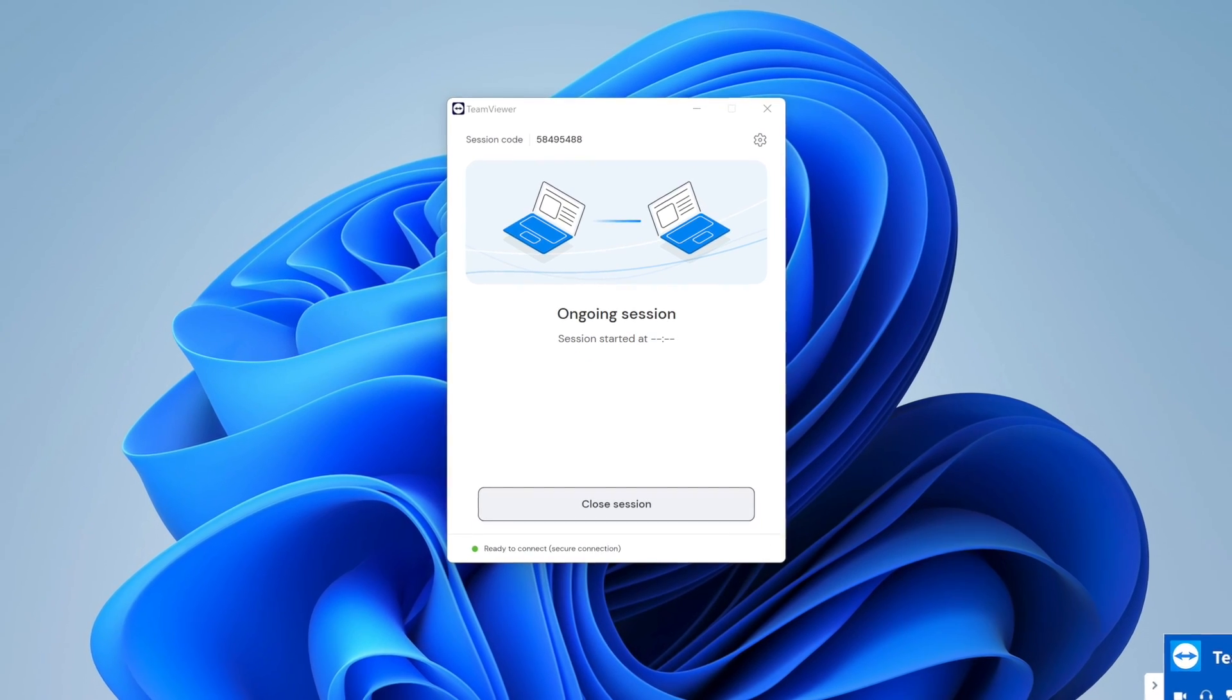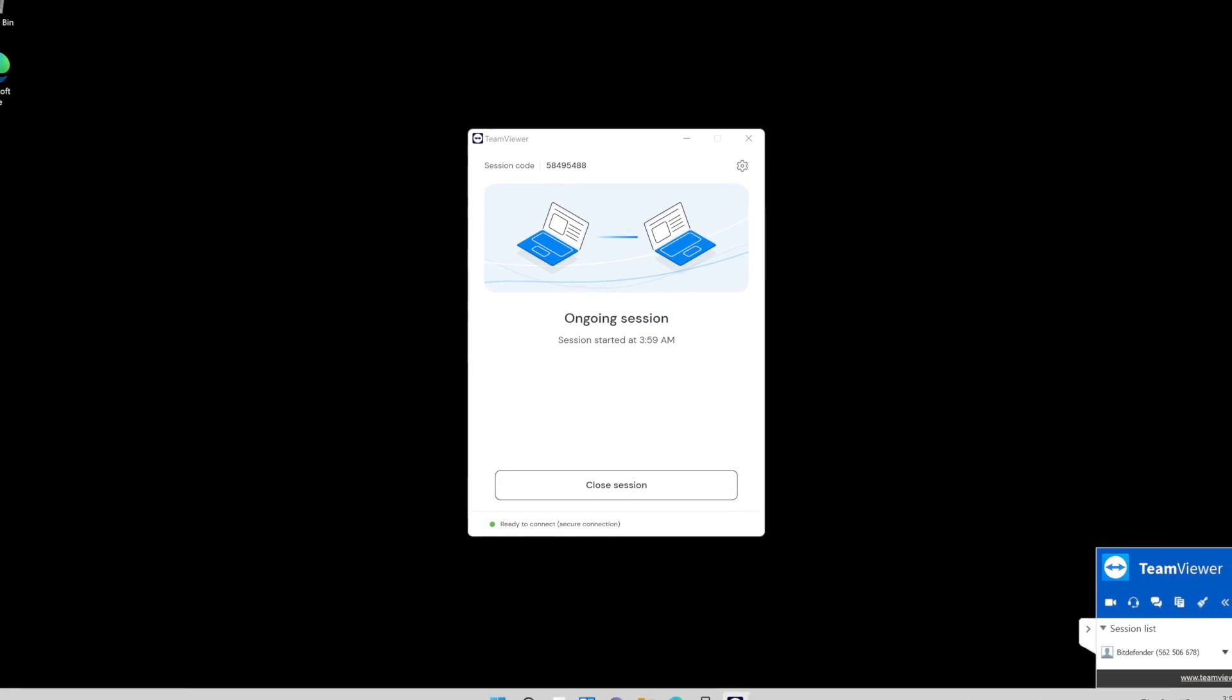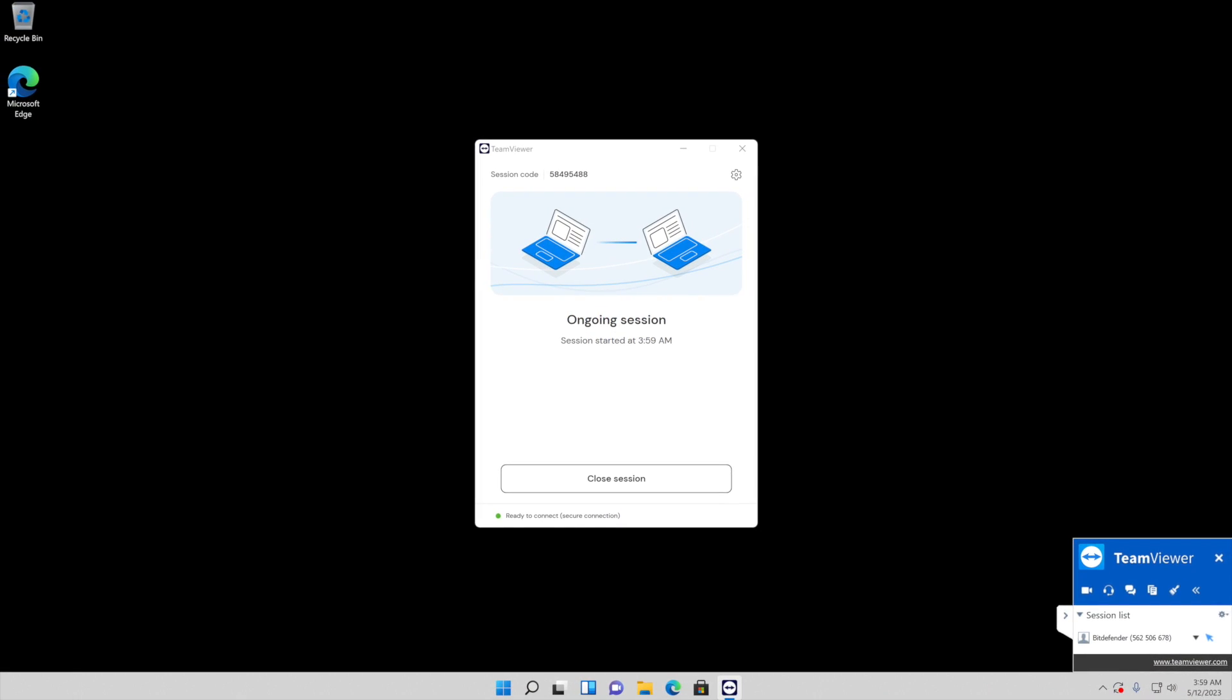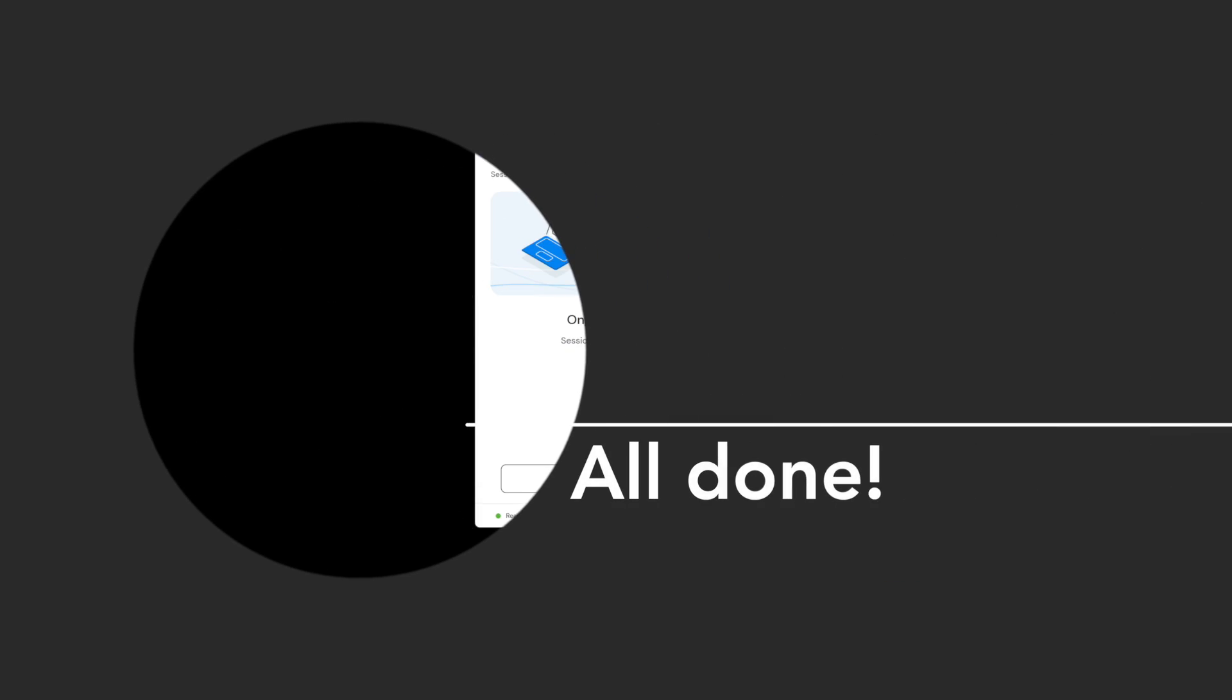Our support representative will take it from there. Fantastic! You have successfully joined the TeamViewer remote session.